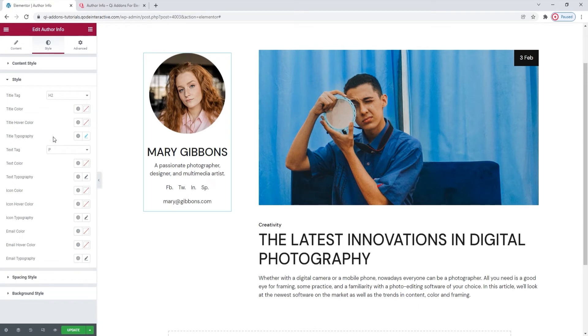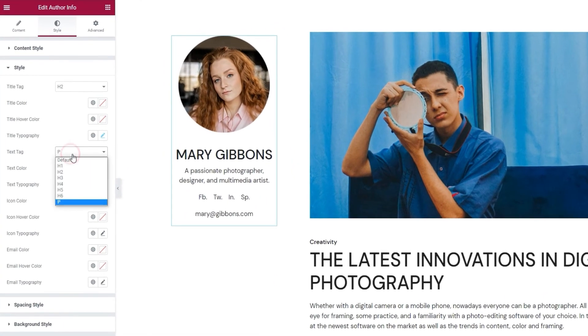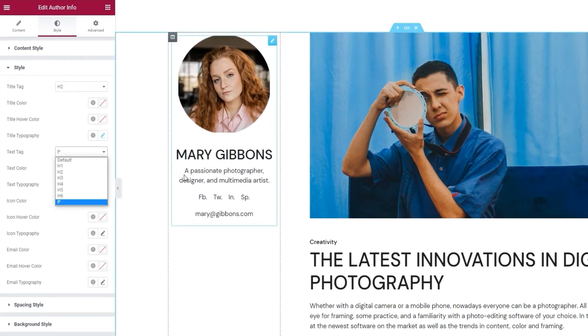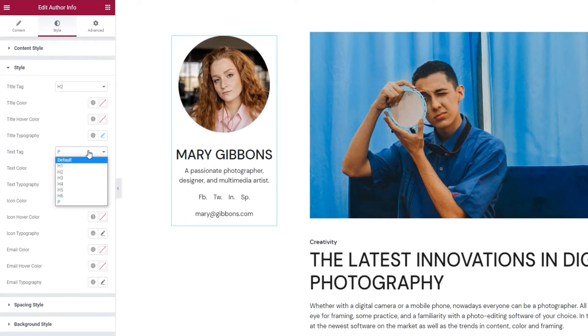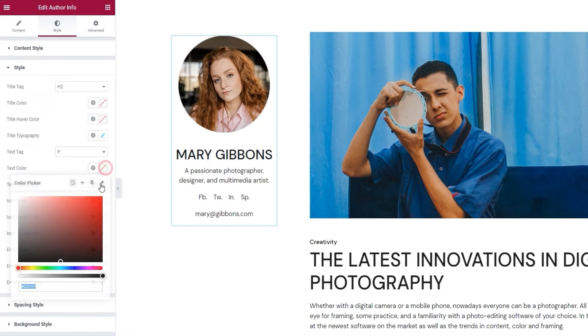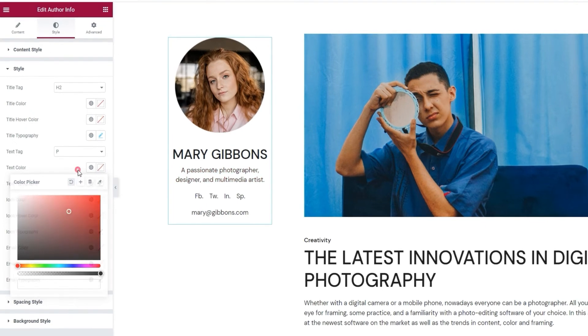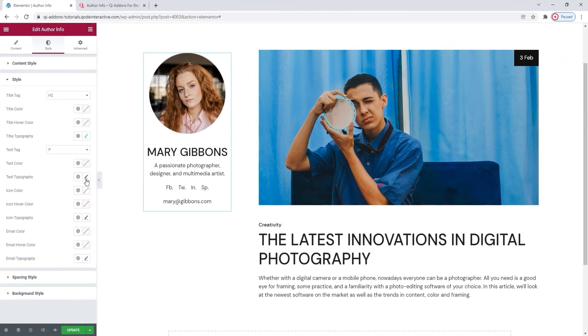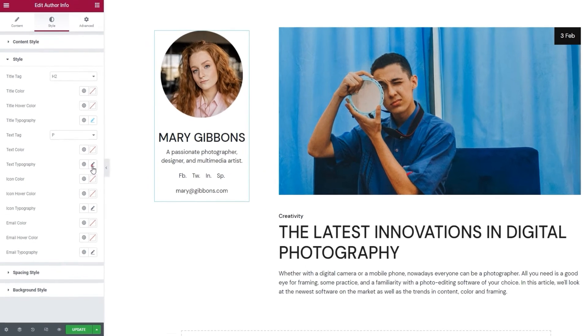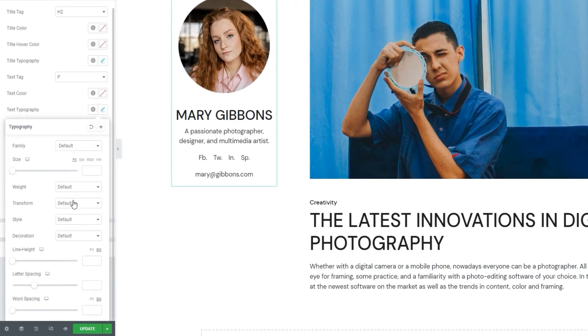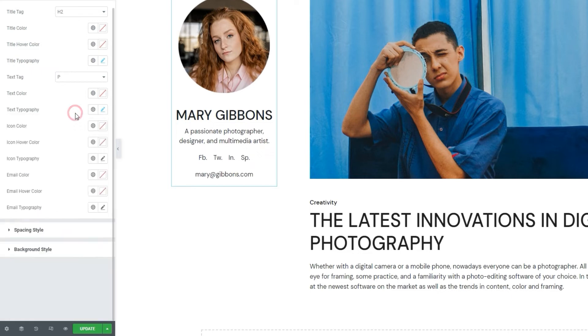After that, we have a set of similar options for the descriptive text. So we can change the text tag. That's for this text here. I'm happy keeping the paragraph tag for it. Then we have the text color. With it, we can easily set any color we want. And alongside that, we have the text typography. If we open these options, we can see that we get all the same things we had with the title typography, so there's no need to waste your time by going over them again.